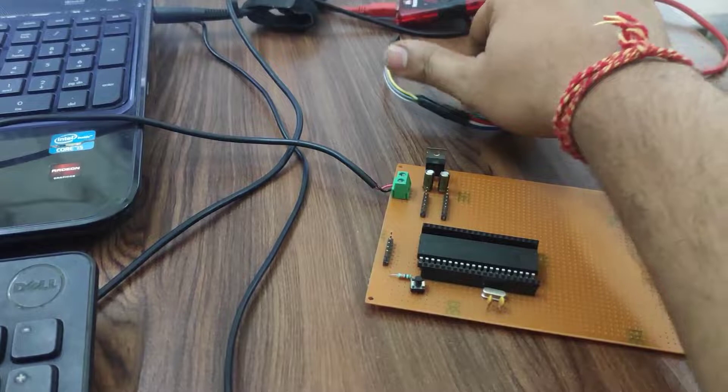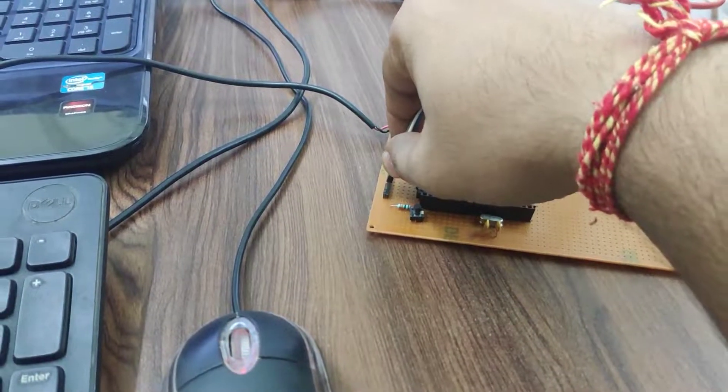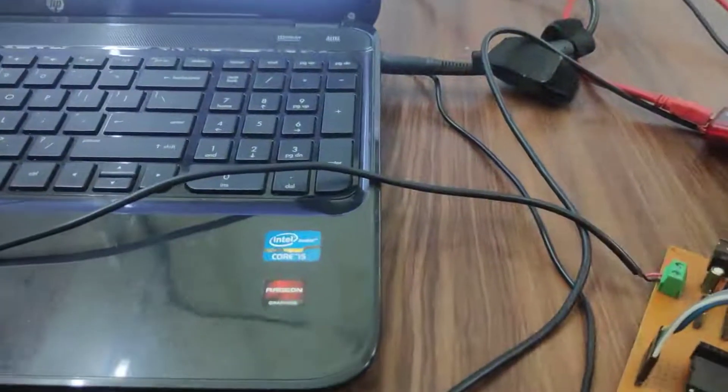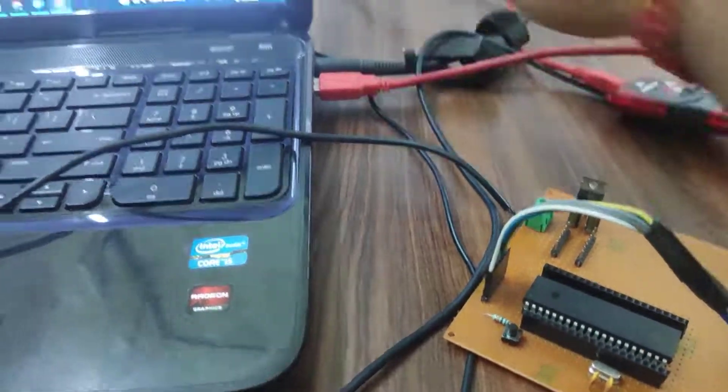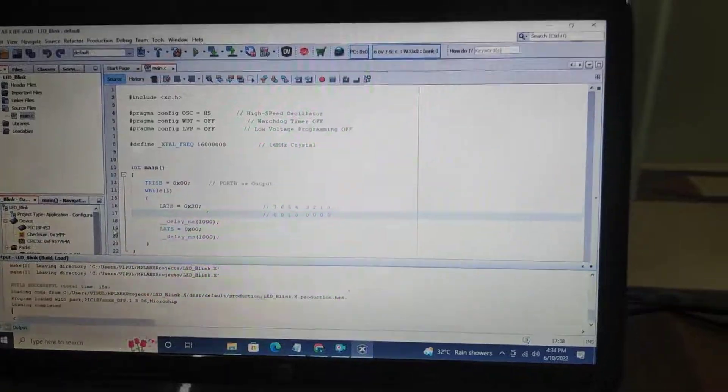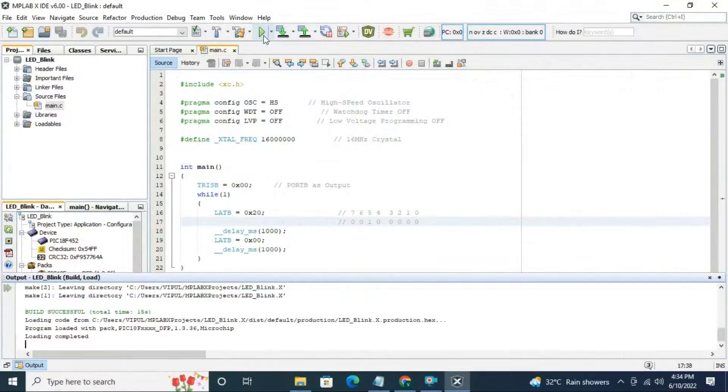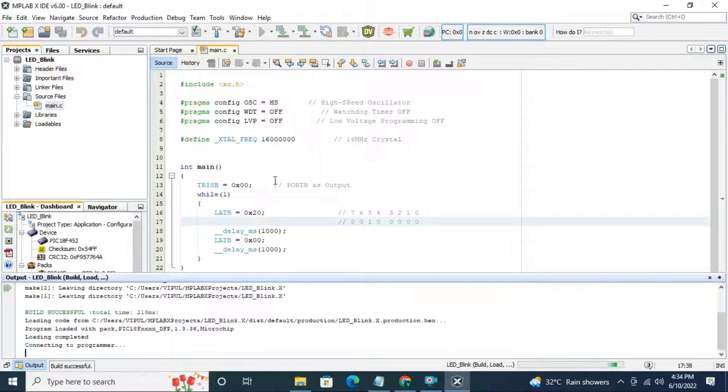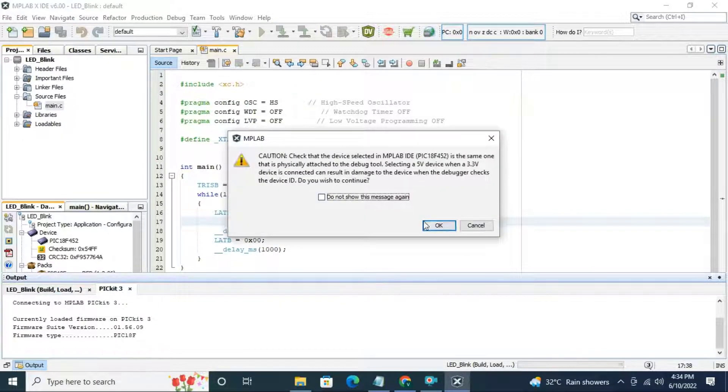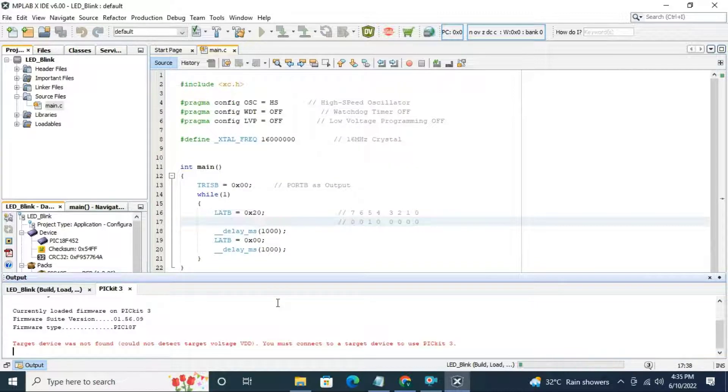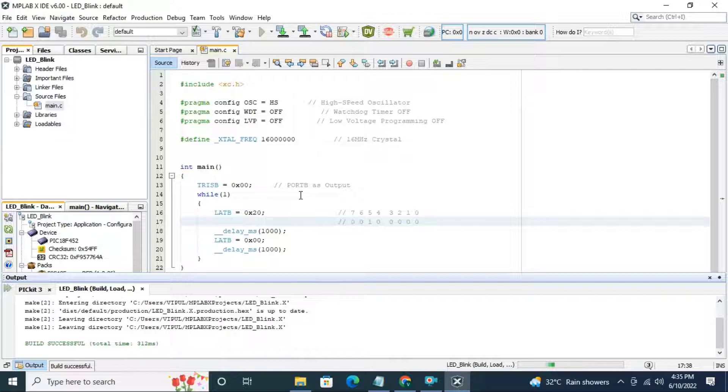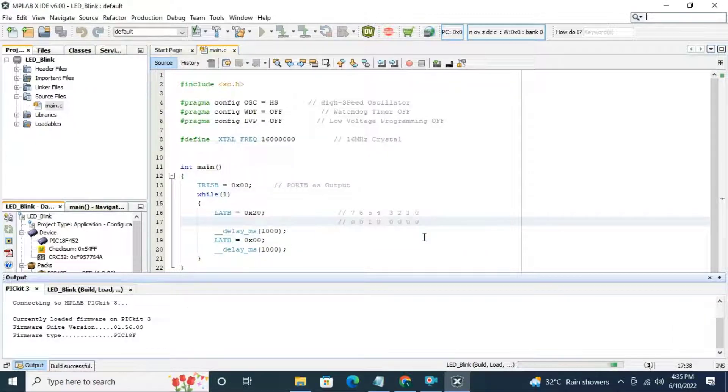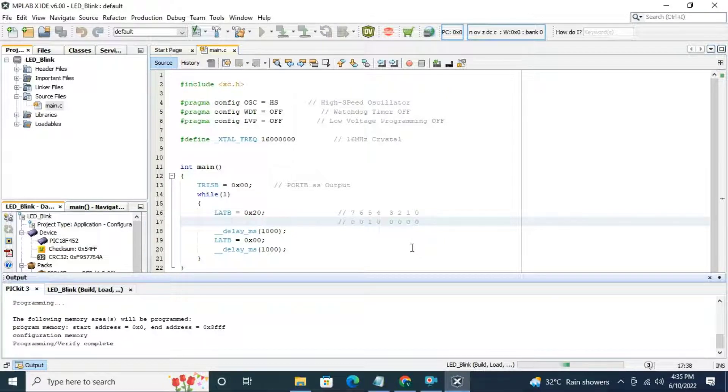Next attach pickkit3 programmer to controller and your com port. Run the program. Press ok. Don't forget to turn on the power supply. Now turn on the power supply and run the program. Press ok. Device id is found. Programming and verify complete.